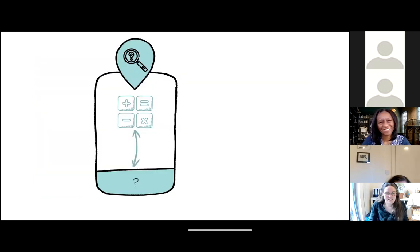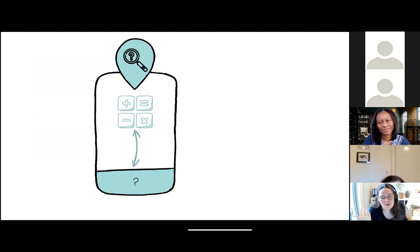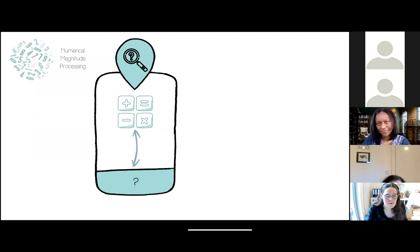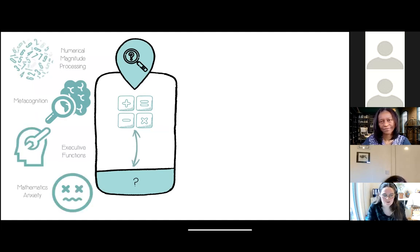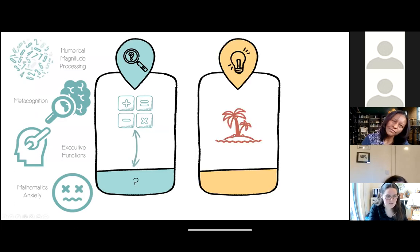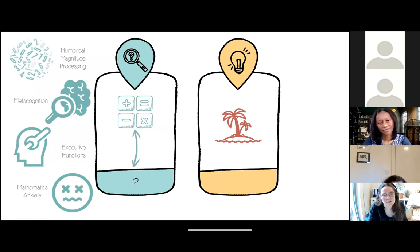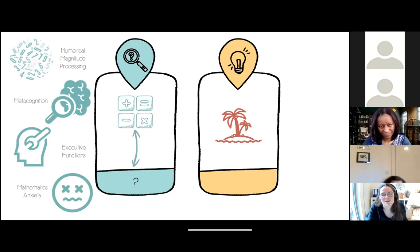A lot of research into individual differences in arithmetic has focused on factors such as numerical magnitude processing, metacognition, executive function, and math anxiety. The main problem with this research, in my opinion, is that it's mostly done in isolated fields — with studies investigating either numerical magnitude processing, executive functions, or math anxiety, but not simultaneously. Studies that do look at the interaction between these factors provide interesting insights that could provide valuable input for education and interventions.